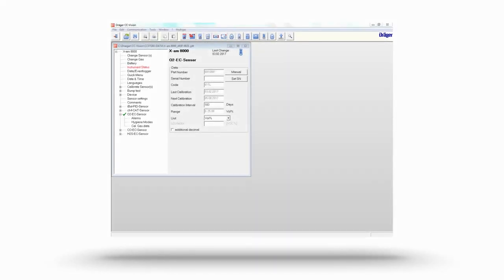Generally speaking, you can change alarm thresholds and parameters using the Draeger CC Vision PC software.